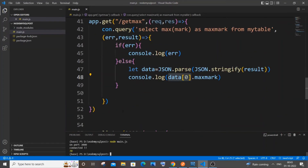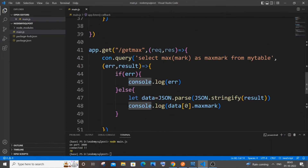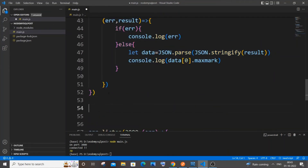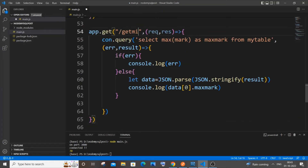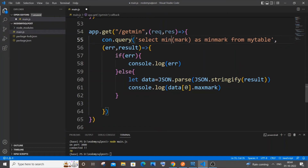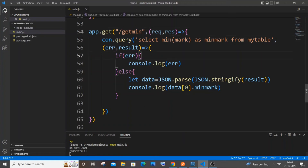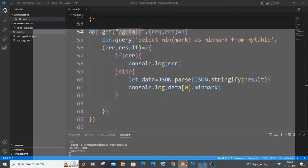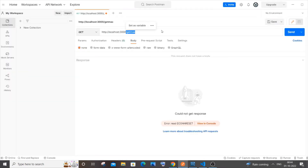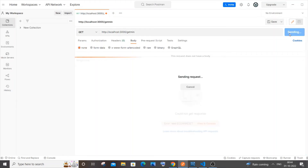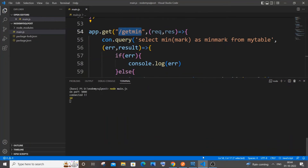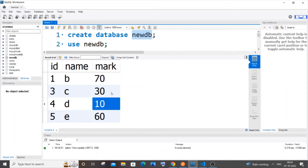Now let me show you how to find the minimum value — it's the exact same thing. Copy the GET max function, paste it below, change the path to '/get-min', and change all occurrences of MAX to MIN and max_mark to min_mark. Save, rerun, copy the '/get-min' path into Postman, send it, and you can see the result is 10 — which is indeed the least value in the table.